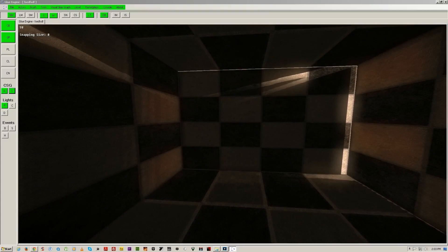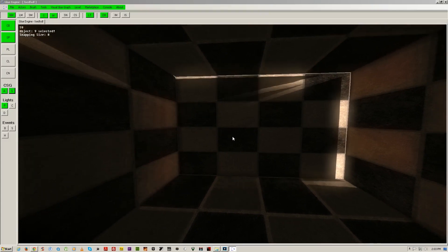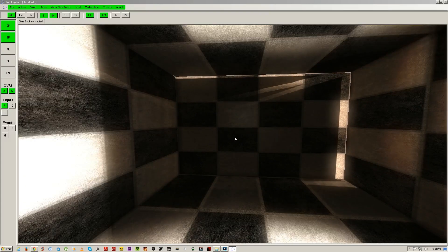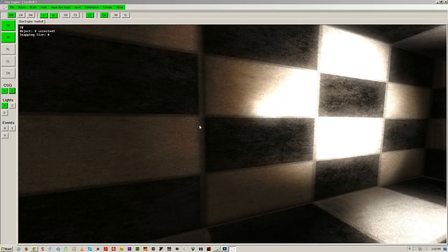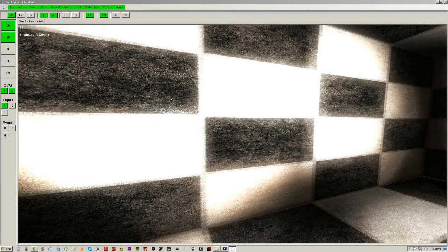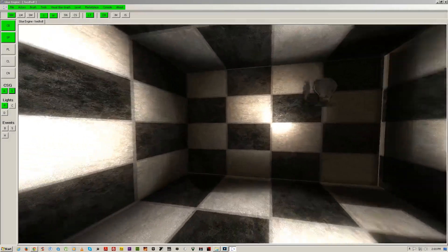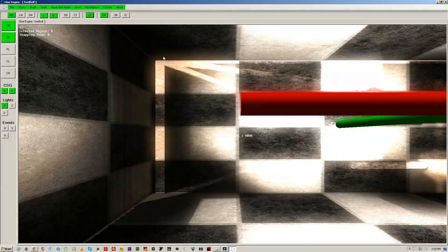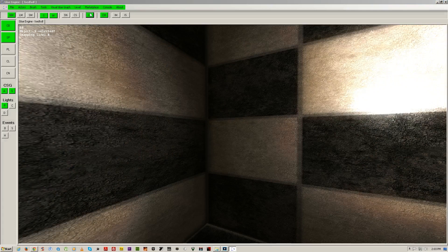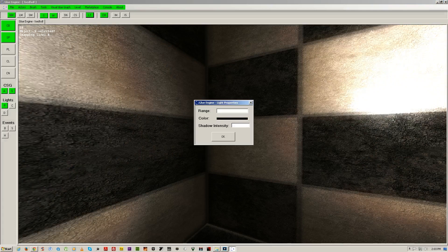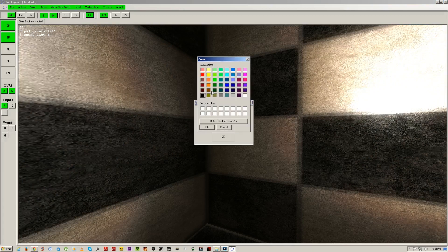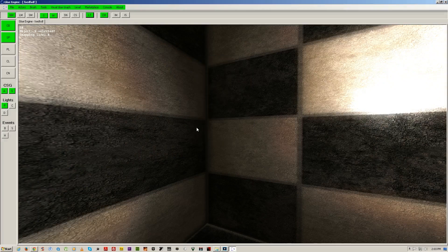Place random lights quickly by pressing alt and clicking, or click on the light button. Choose the range, choose the shadow intensity, choose the color, and click OK.